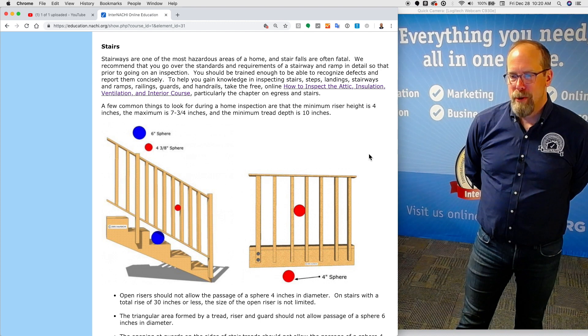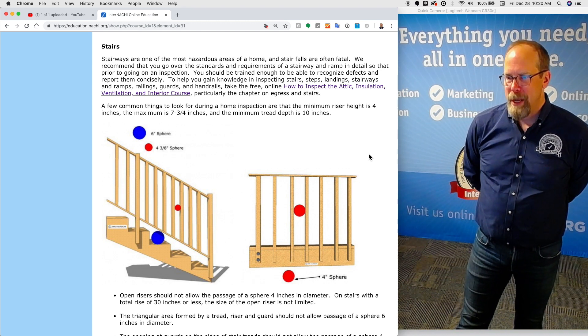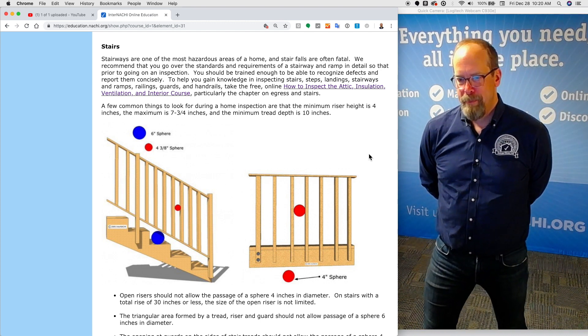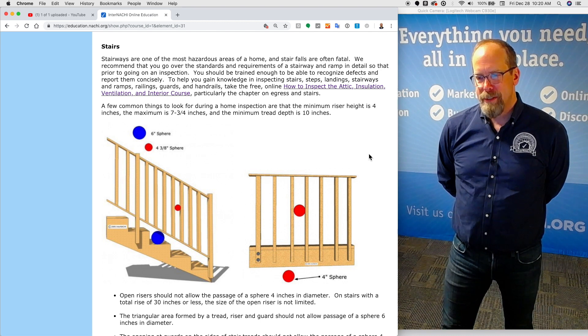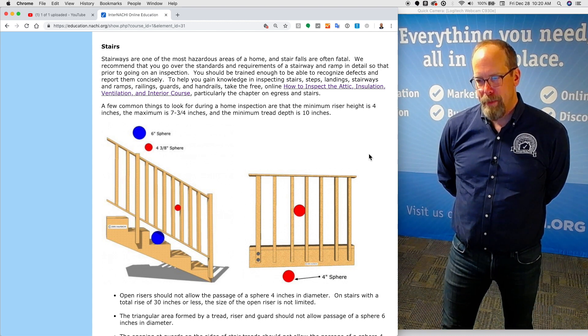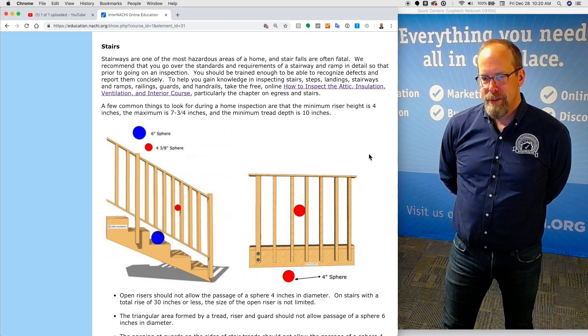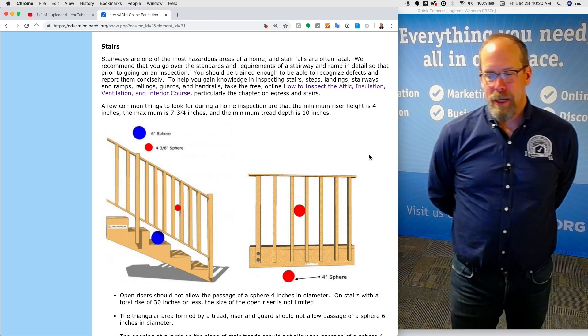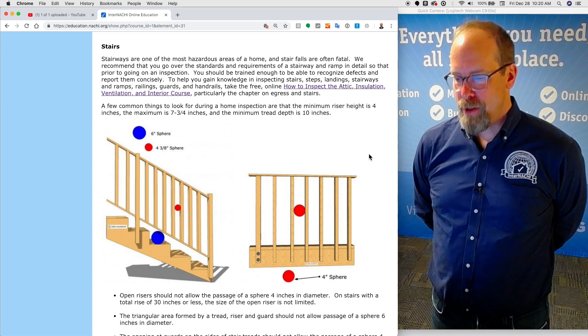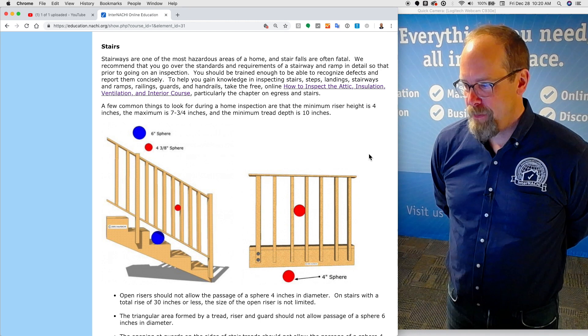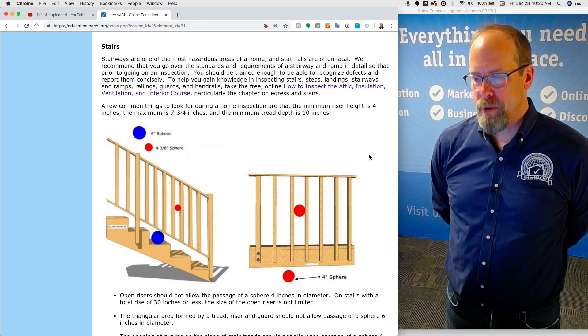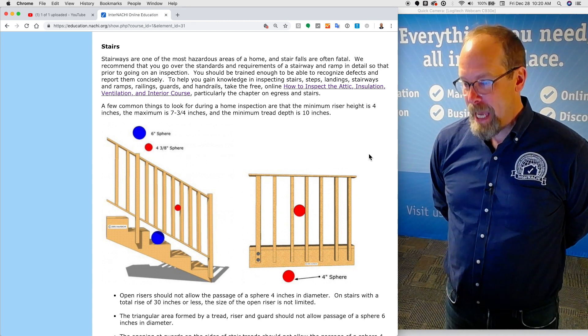Stairways are one of the most hazardous areas of a home, and stair falls are often fatal. We recommend that you go over the standards and requirements of a stairway and ramp in detail, prior to an inspection, so that you understand what the standards are.